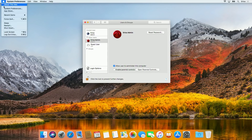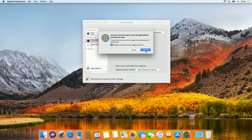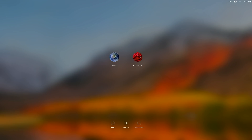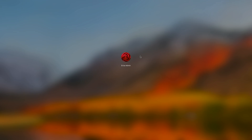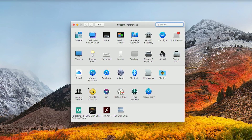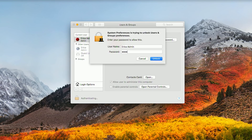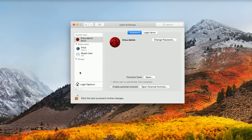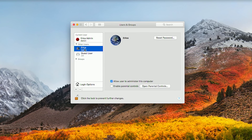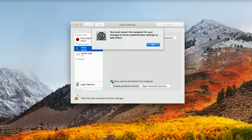Now that you have a separate admin account, you can convert your main account to a standard one. Log out of your main account and log in to the one you just created. Go back to the Accounts panel, click on the padlock, then go ahead and enter your password. Select your main account and uncheck the box that says Allow User to Administer this computer. Then you'll want to restart your system for these changes to actually apply.